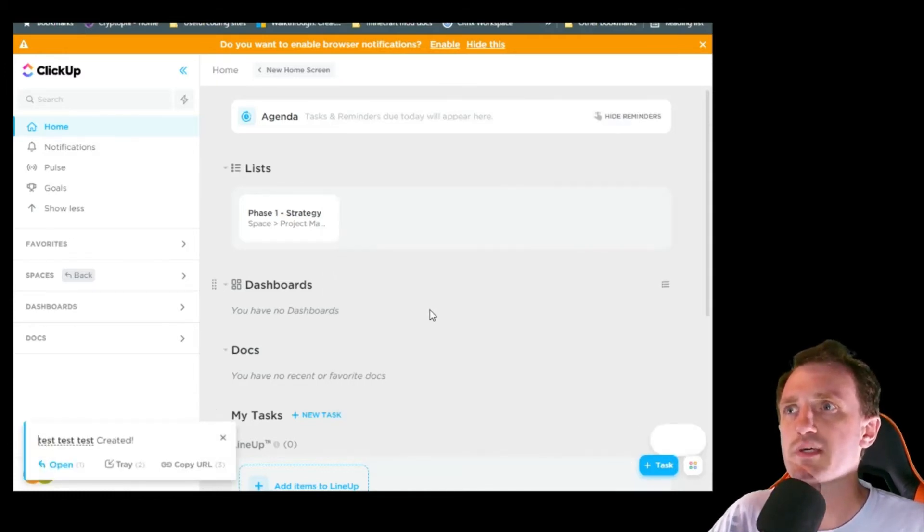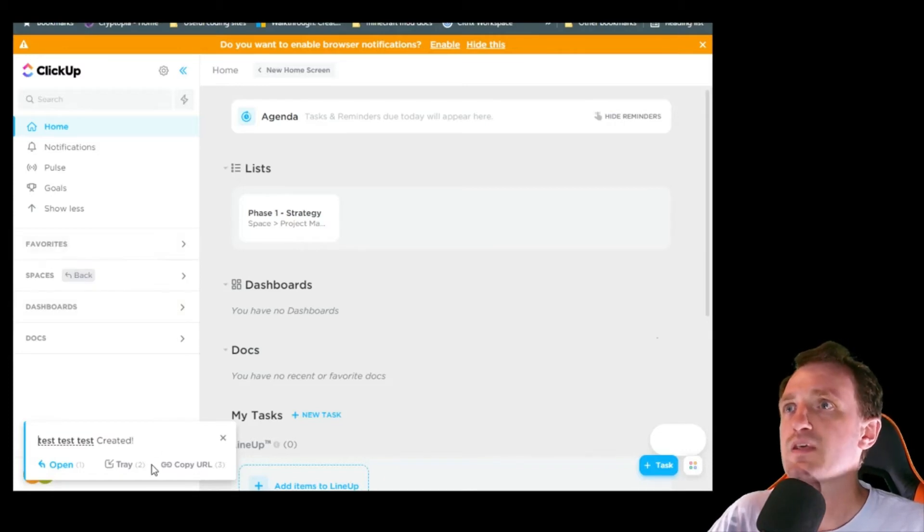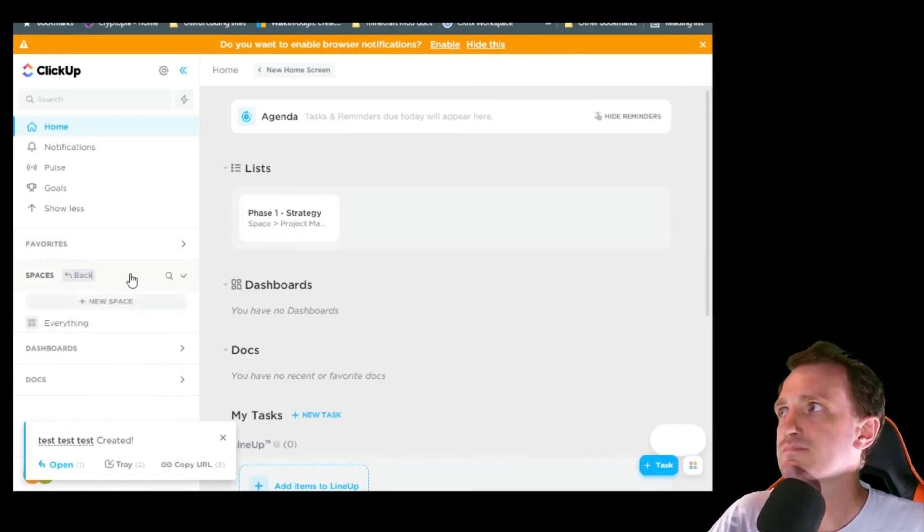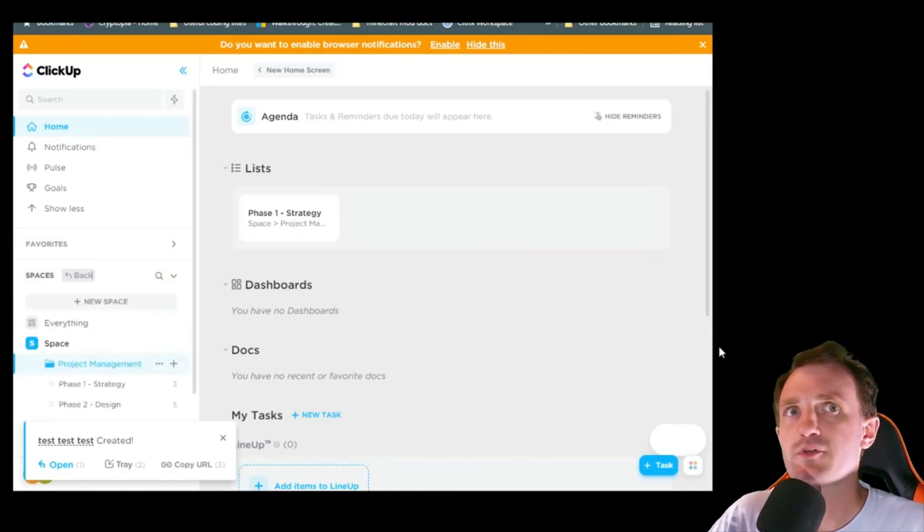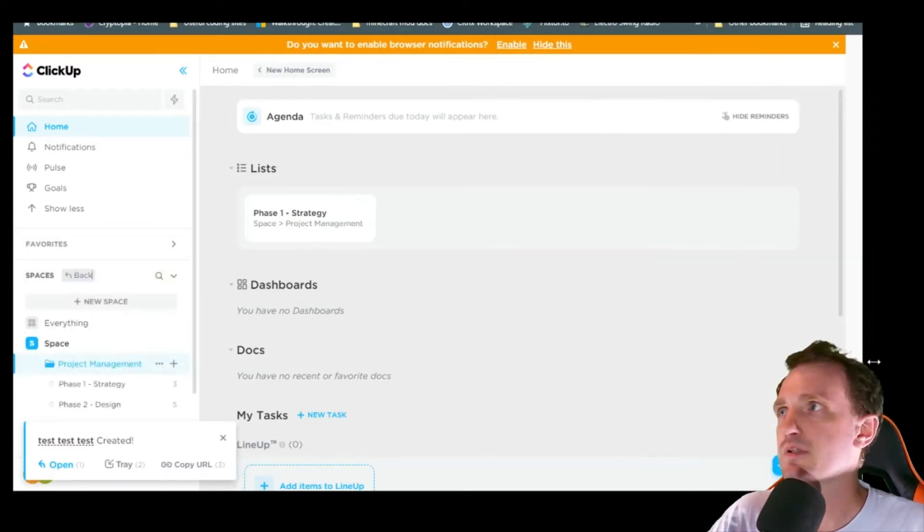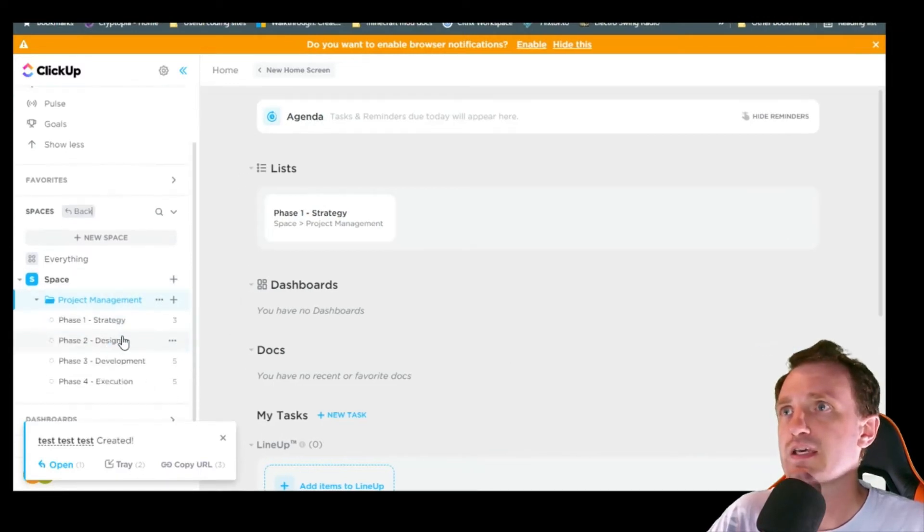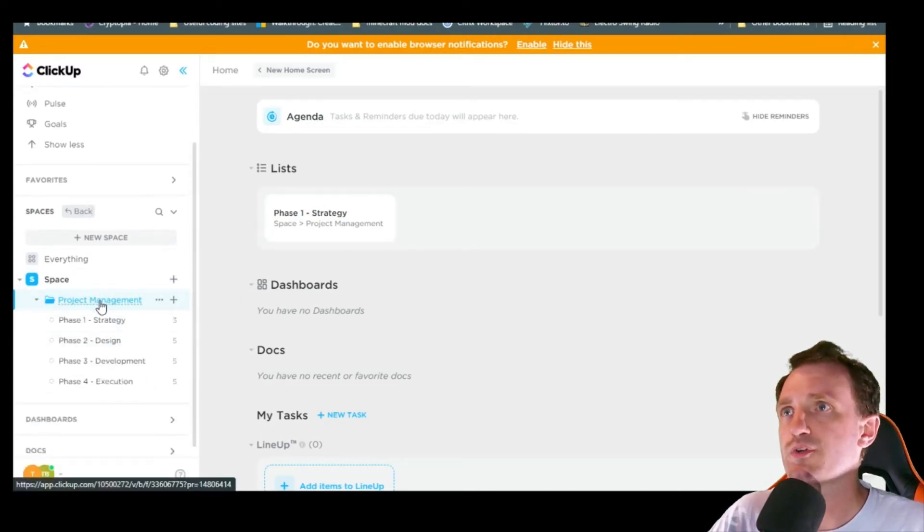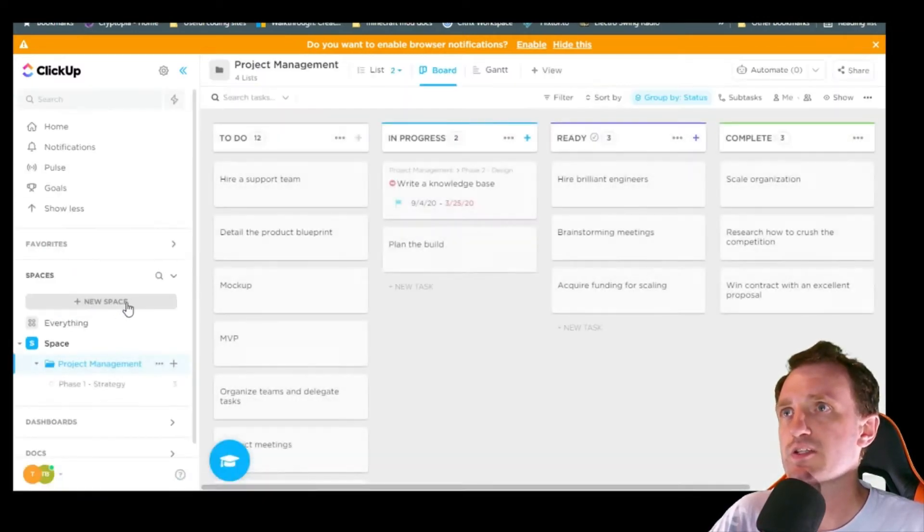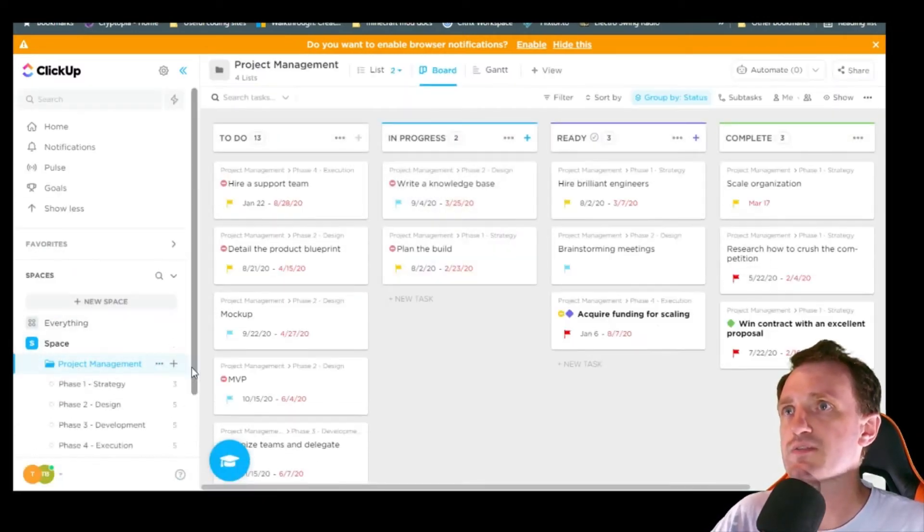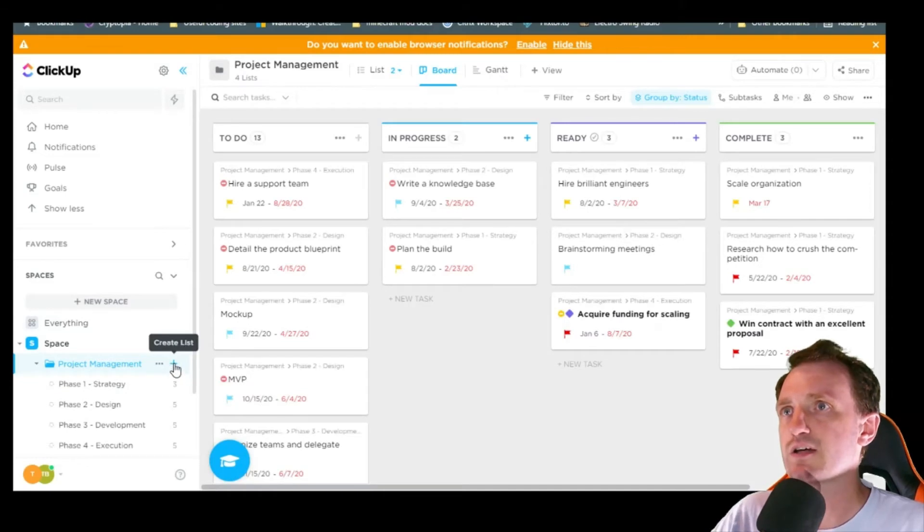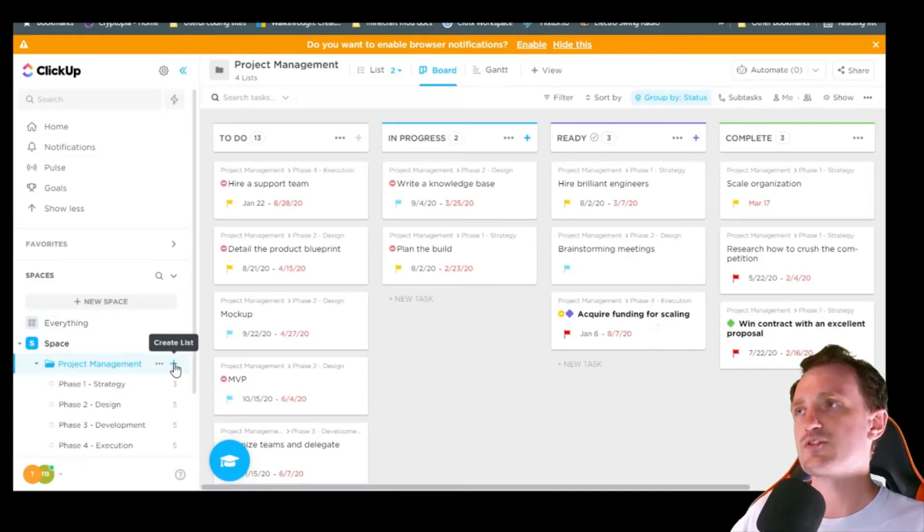We got the basics in there. So we're going to go to spaces. I'm going to go ahead and make this a little bigger again. We're going to project management. You can add as many different create lists as you want.